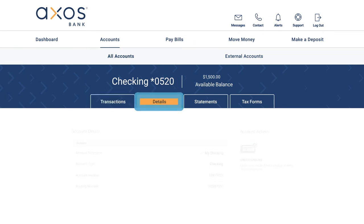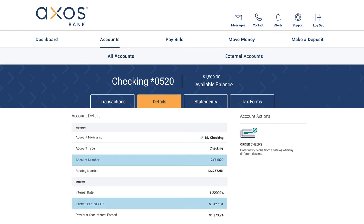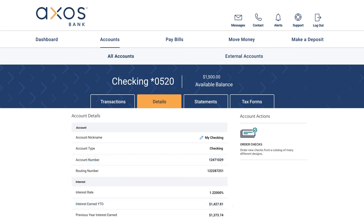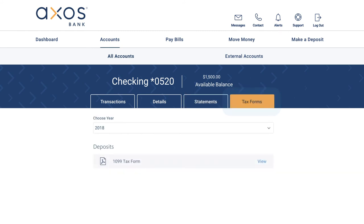Click on the Details tab to view your account number and interest growth. Your Statements tab allows you to view your monthly statements. And your Tax Forms tab stores available documents.